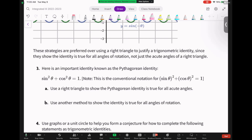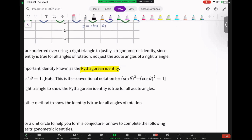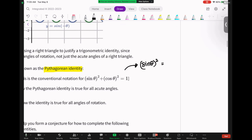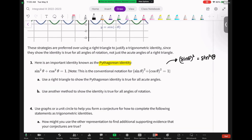Here's an important identity known as the Pythagorean identity: sine squared theta plus cosine squared theta equals 1. The convention is that 'sine squared theta' means you take the angle, find the sine, then square it — written as sin²(θ). Let's use a right triangle to show the Pythagorean identity is true for all acute angles.